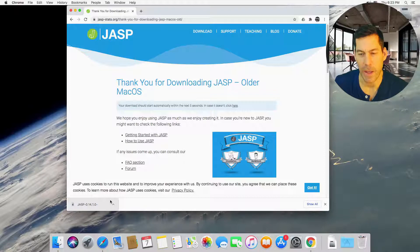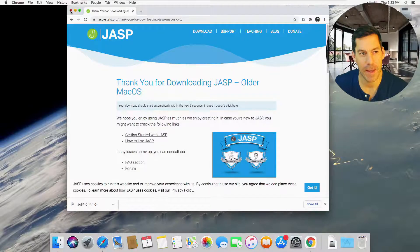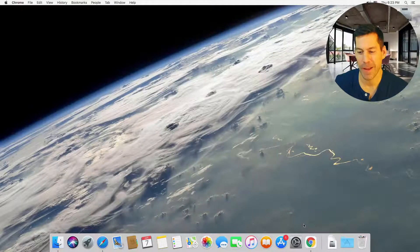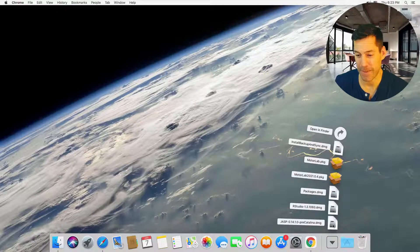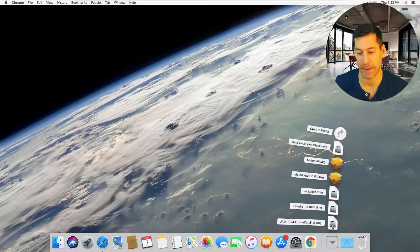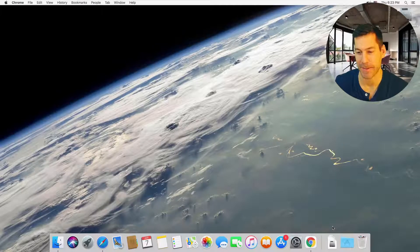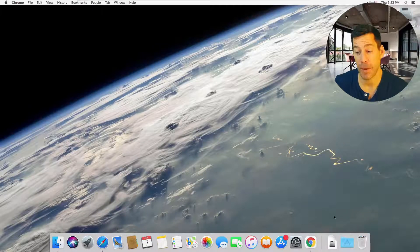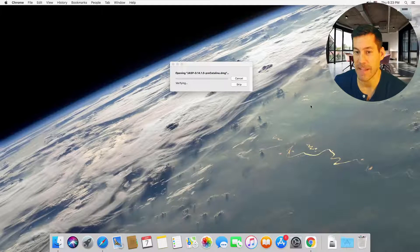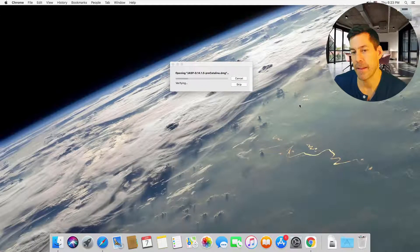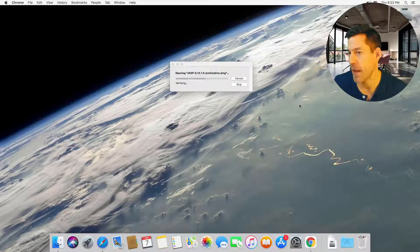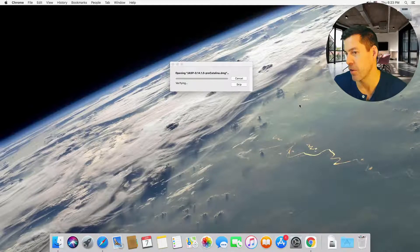Okay, now that it's finished downloading, I'm just going to close up the browser. And I'm going to click on my downloads folder and see that JASP is in there, Pre Catalina. Great. Click on that. It should open up a file because it's a DMG or disk image. And this is the type where we just grab the app and we drop it into the applications folder.